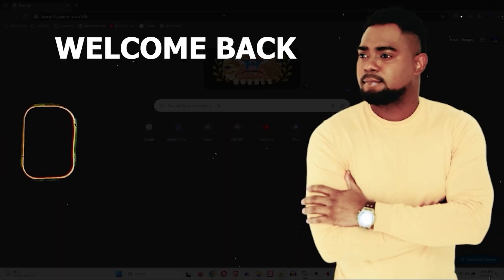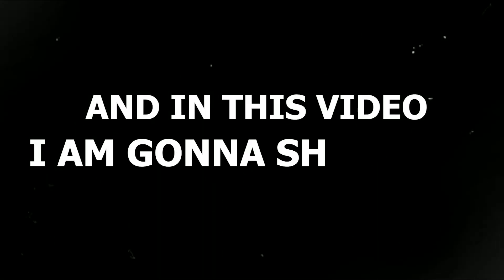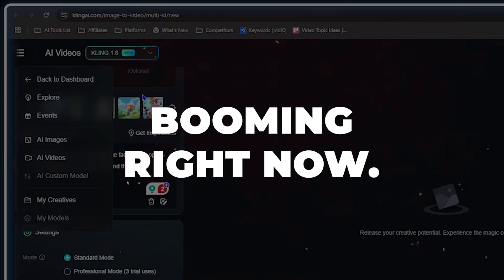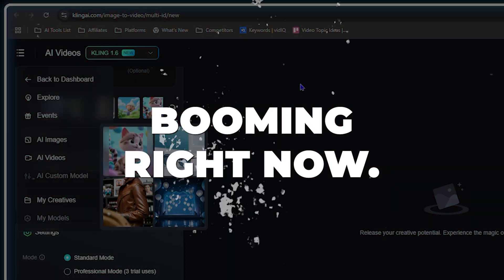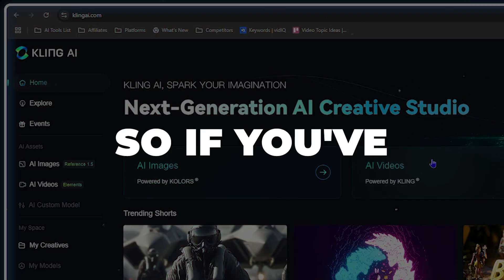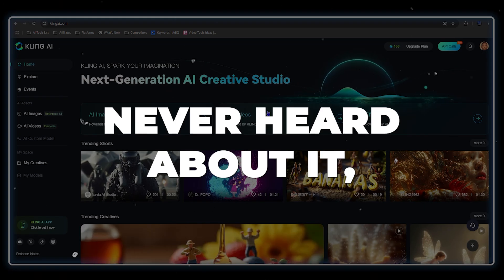Hey guys, Andrew here. Welcome back to your tutorial. In this video I'm going to show you a new AI website that is booming right now, and it's none other than Cling AI. If you've never heard about it, you want to stick around for the entire video.